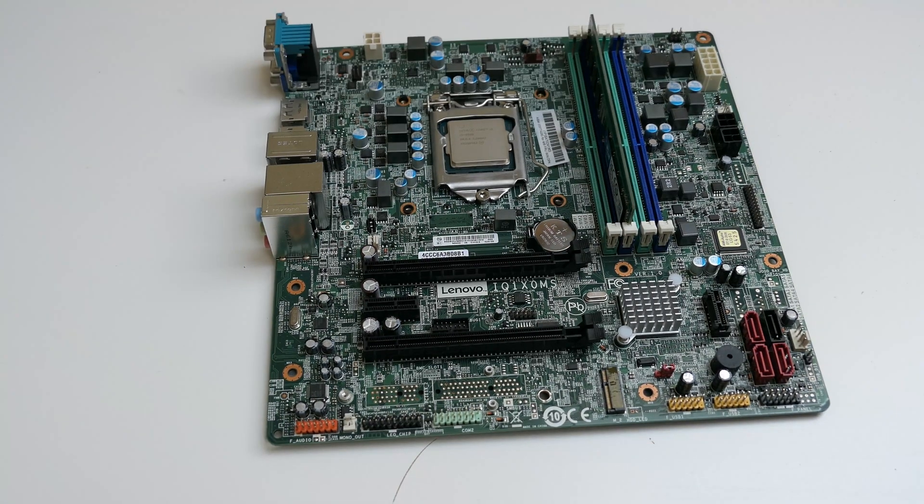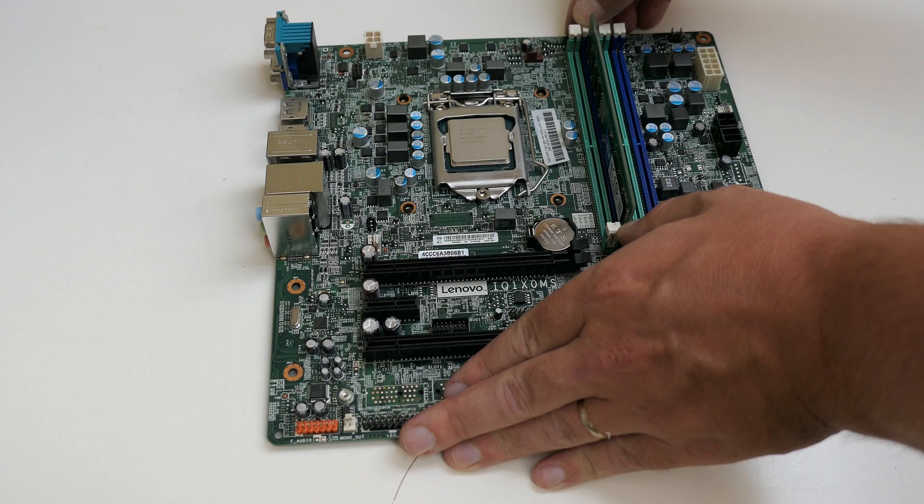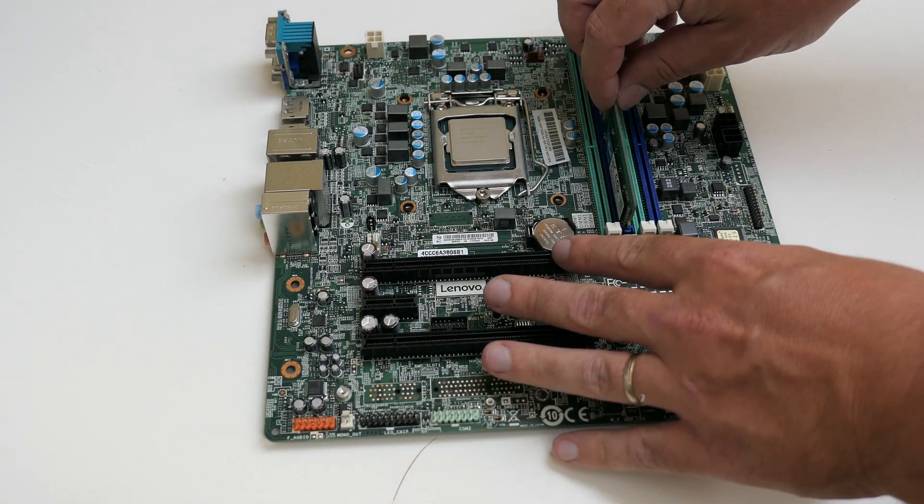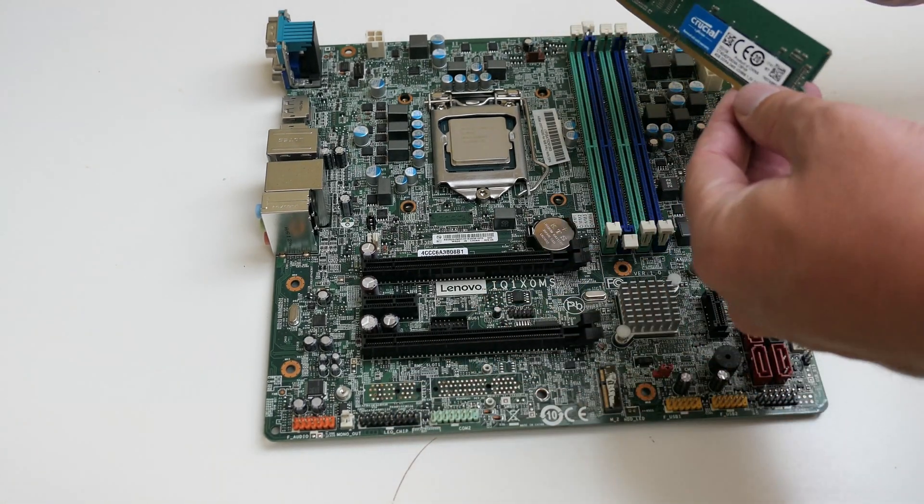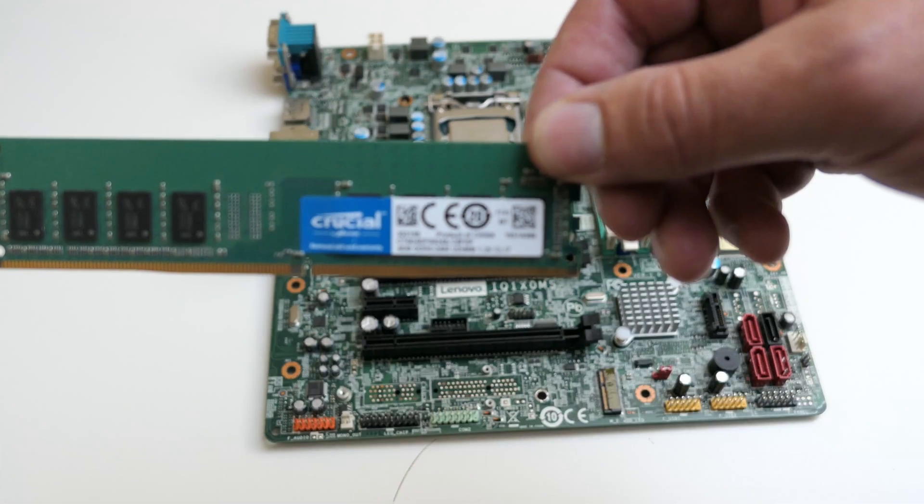As we saw, only one DDR4 DIM of 4GB is installed. We'll upgrade this, as that's definitely on the low side for using this PC today.